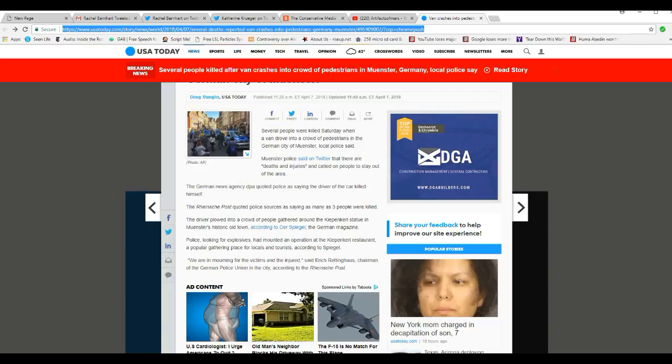Driver plowed into a crowd of people gathered around the Keeping Curl statue in Münster's historical town, according to Der Spiegel, the German magazine. Police looking for explosives had bombed an operation at the restaurant.